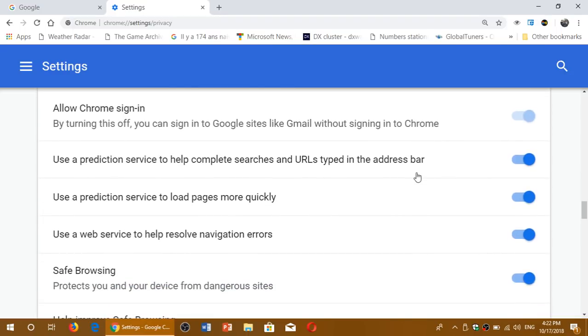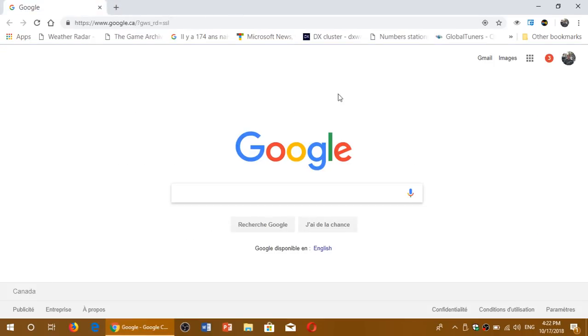So this is basically something that a lot of people were going nuts about, and you will now be able to just sign into services without having a Chrome sign-in in your browser.